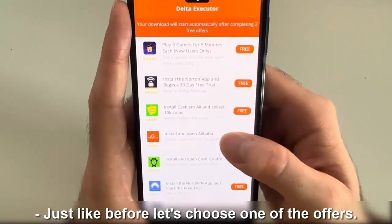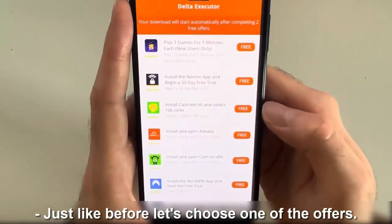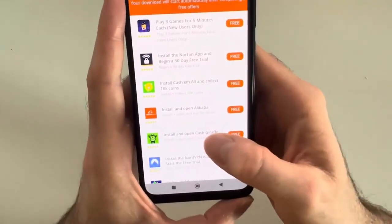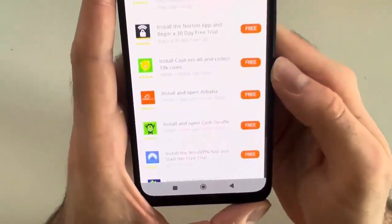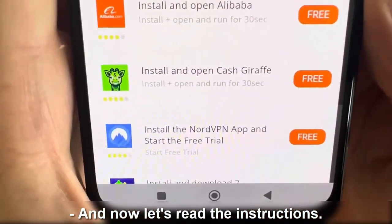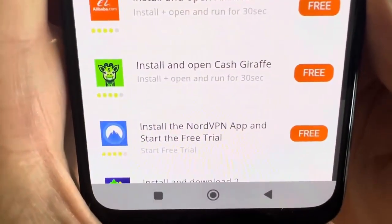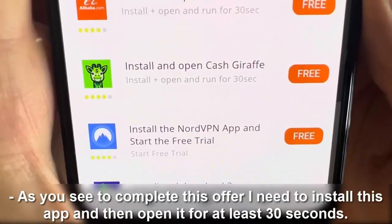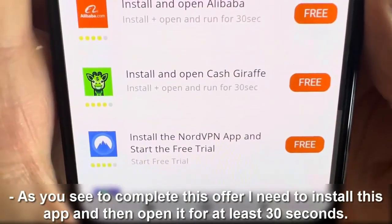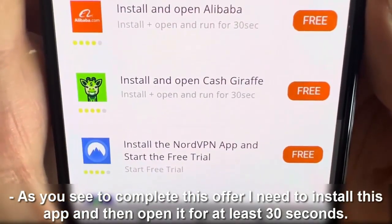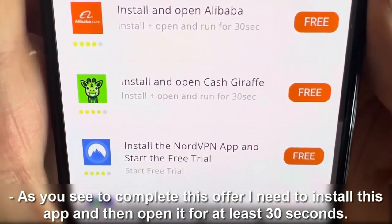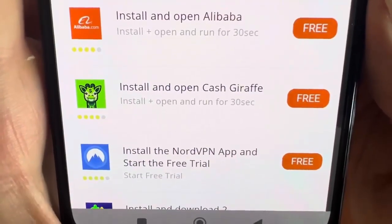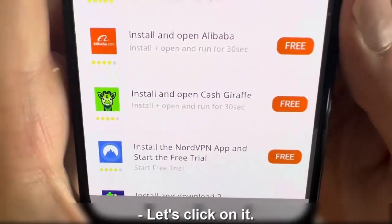Just like before, let's choose one of the offers. And now let's read the instructions. As you see, to complete this offer, I need to install this app and then open it for at least 30 seconds. Let's click on it.